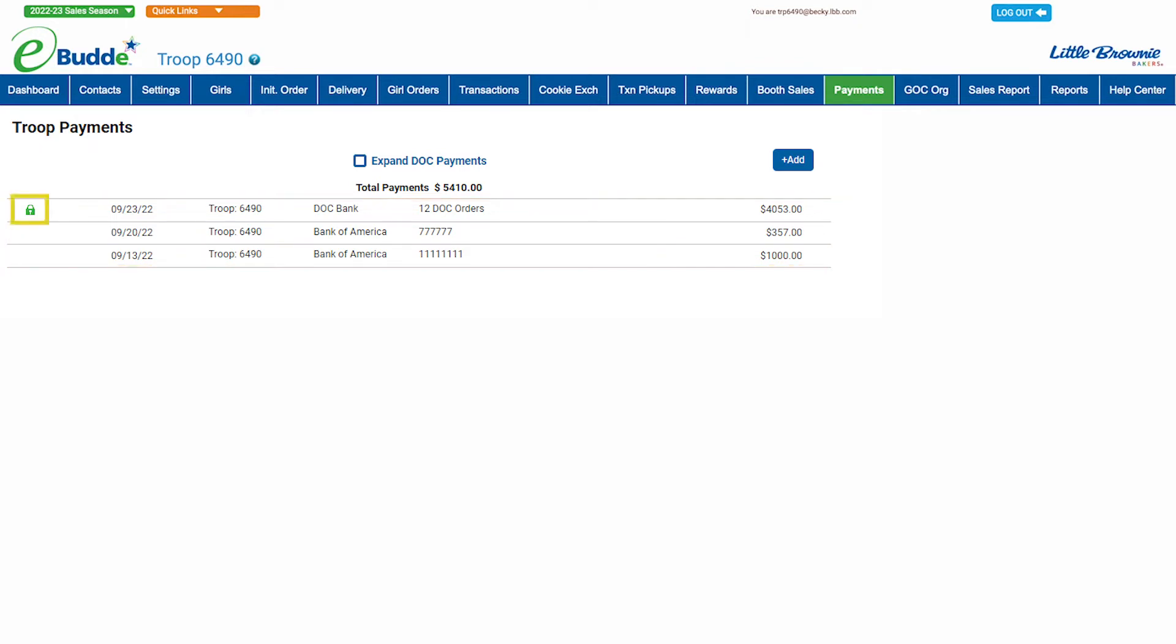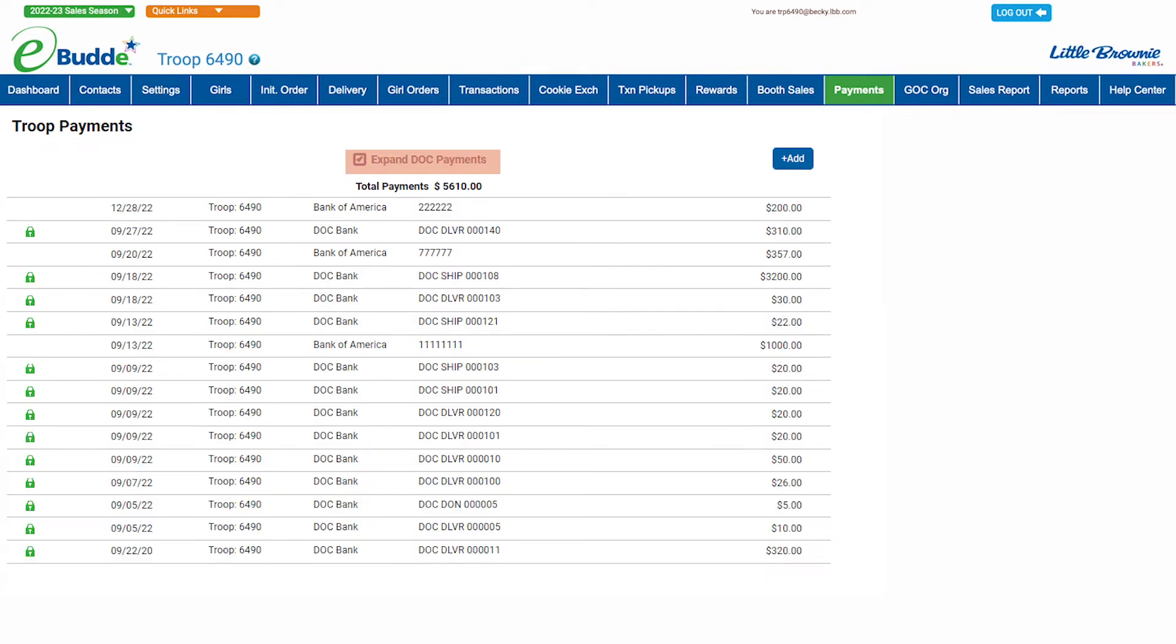DOC orders cannot be edited on the payment screen. They're posted here only to give you a complete picture of your troop's payment activity. If you'd like to see each record of the DOC payments, select the expand DOC payments checkbox.